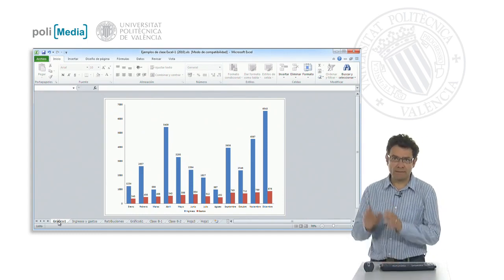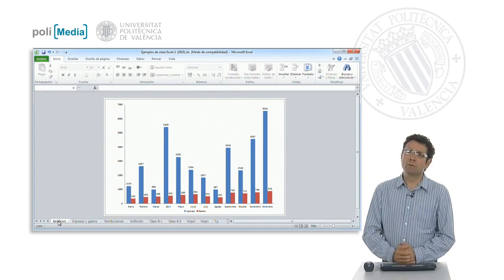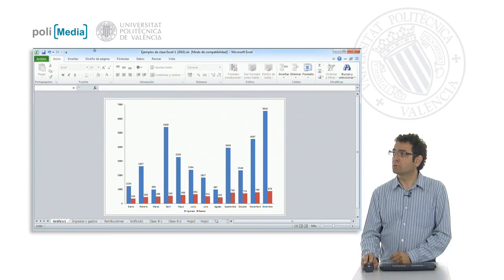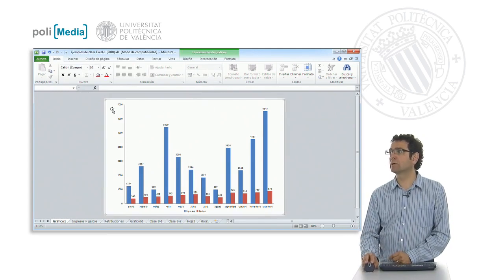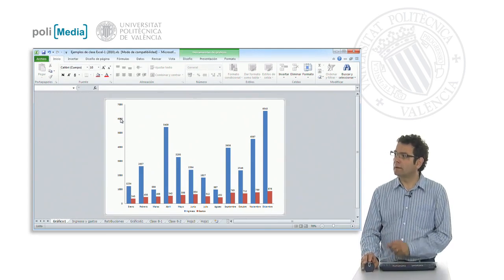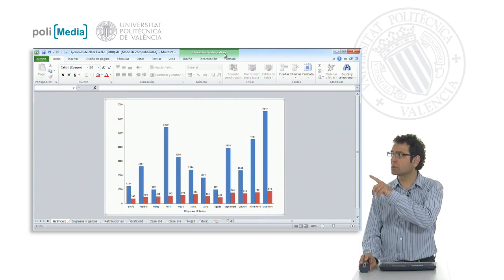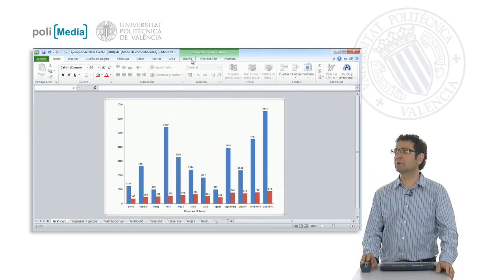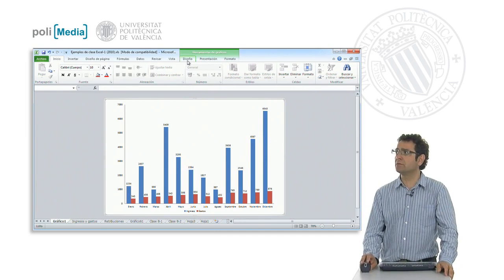Okay so it tells us to add a title. We know that when we select or click on a chart, the graph tools become available here, which have three tabs: the Design, Presentation, and Format tab.